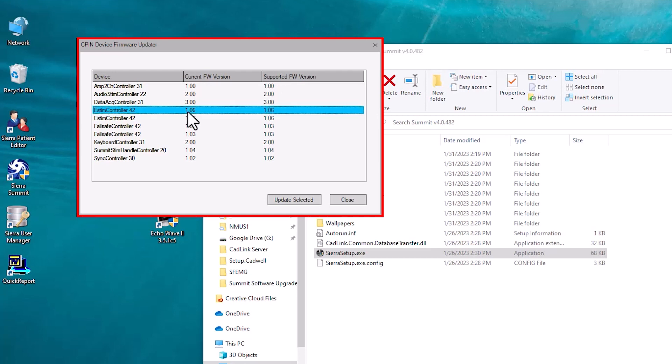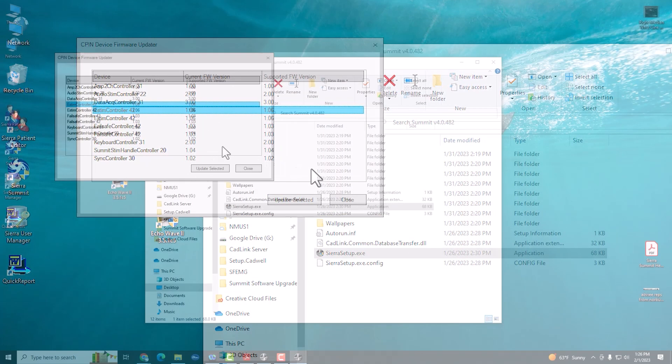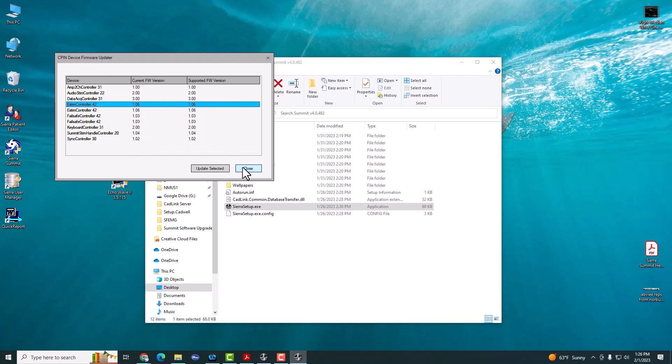then select the item that doesn't match and select Update. Do this for each item in the list until both columns match. Then close the firmware updater.